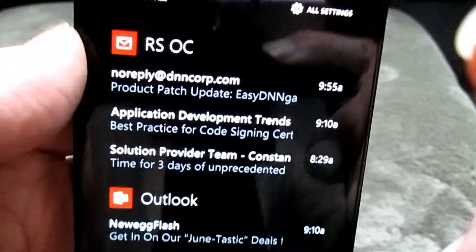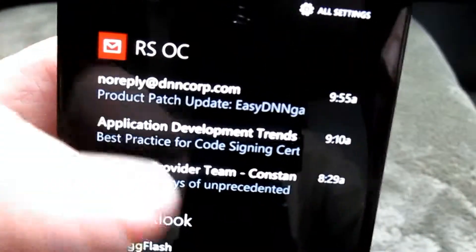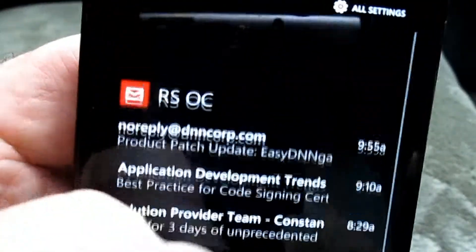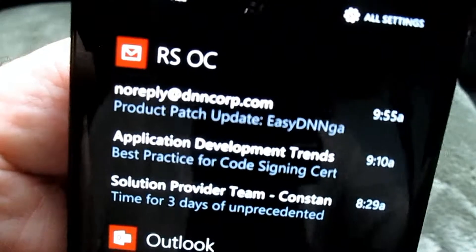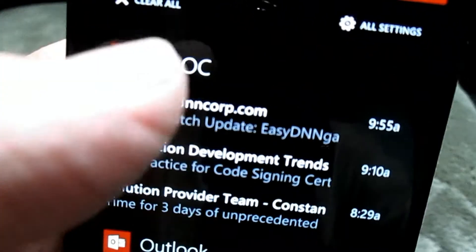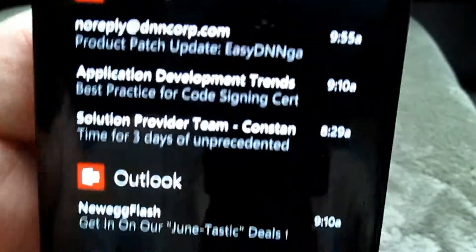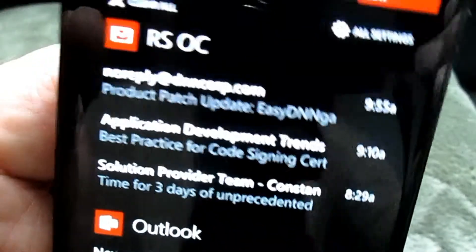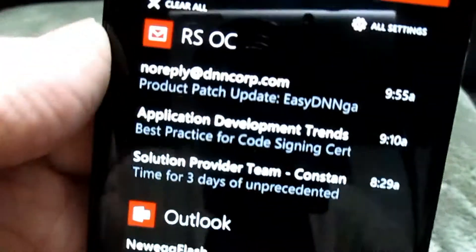Down here is the notification center, where email announcements come in — not just one or two like a live tile, but each and every email. I can see all my email notifications here, and calendar appointments will show up here as well.